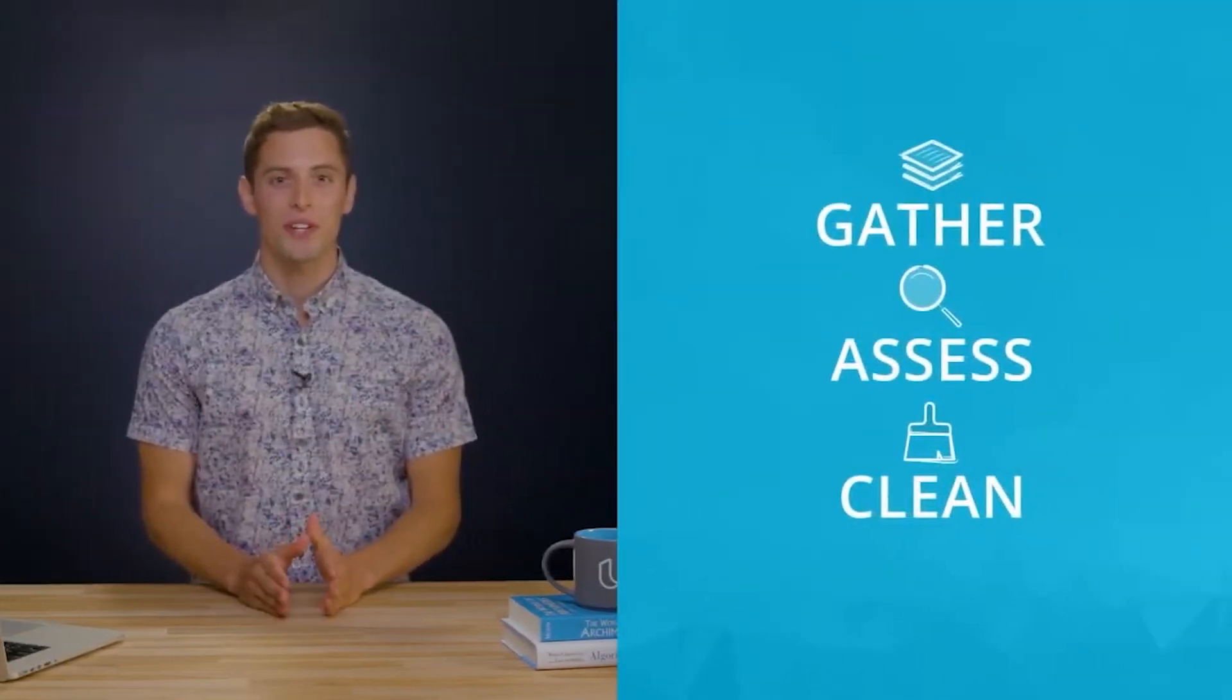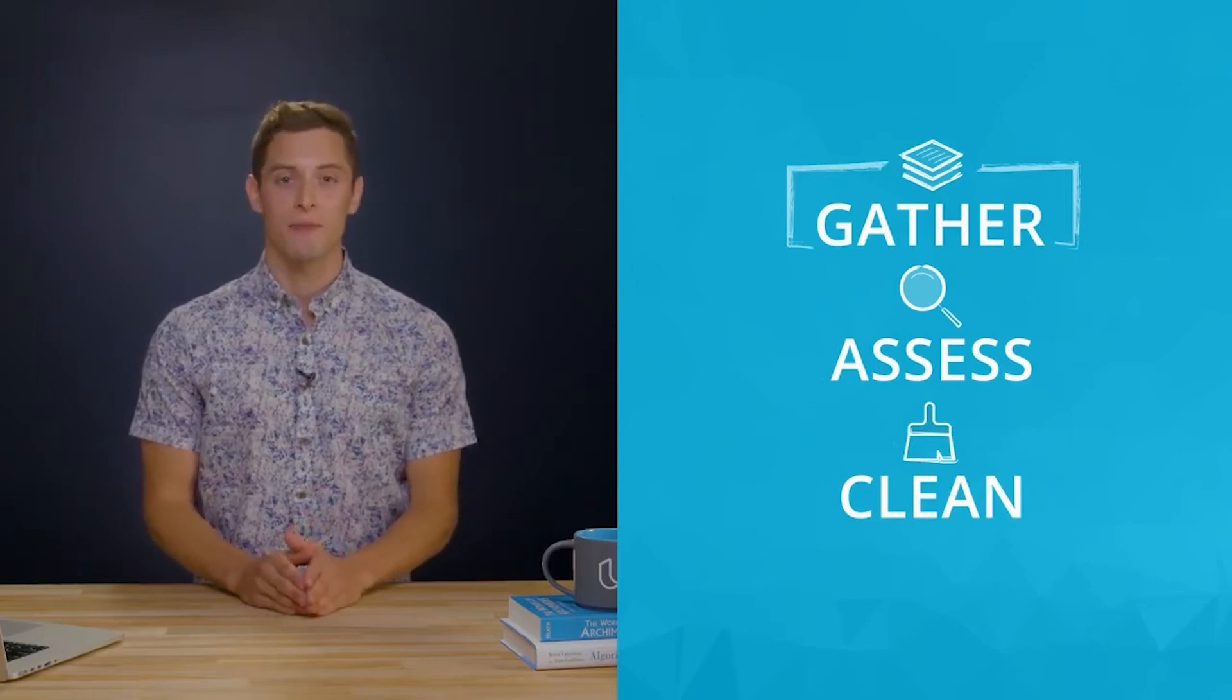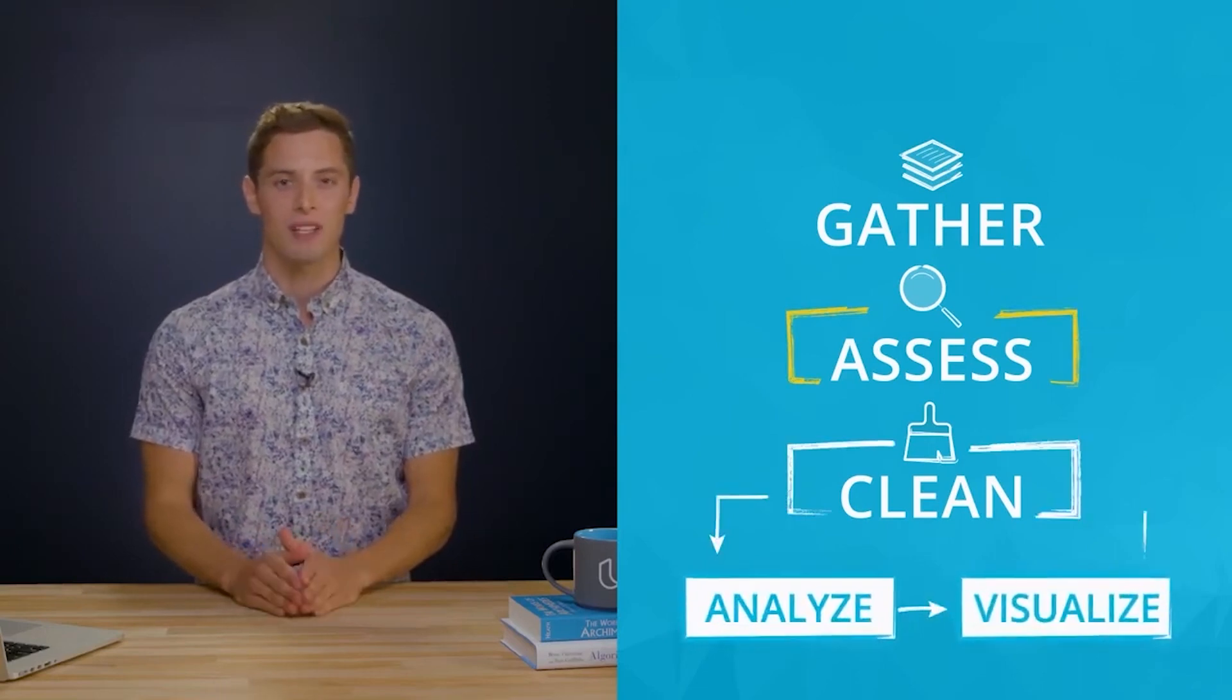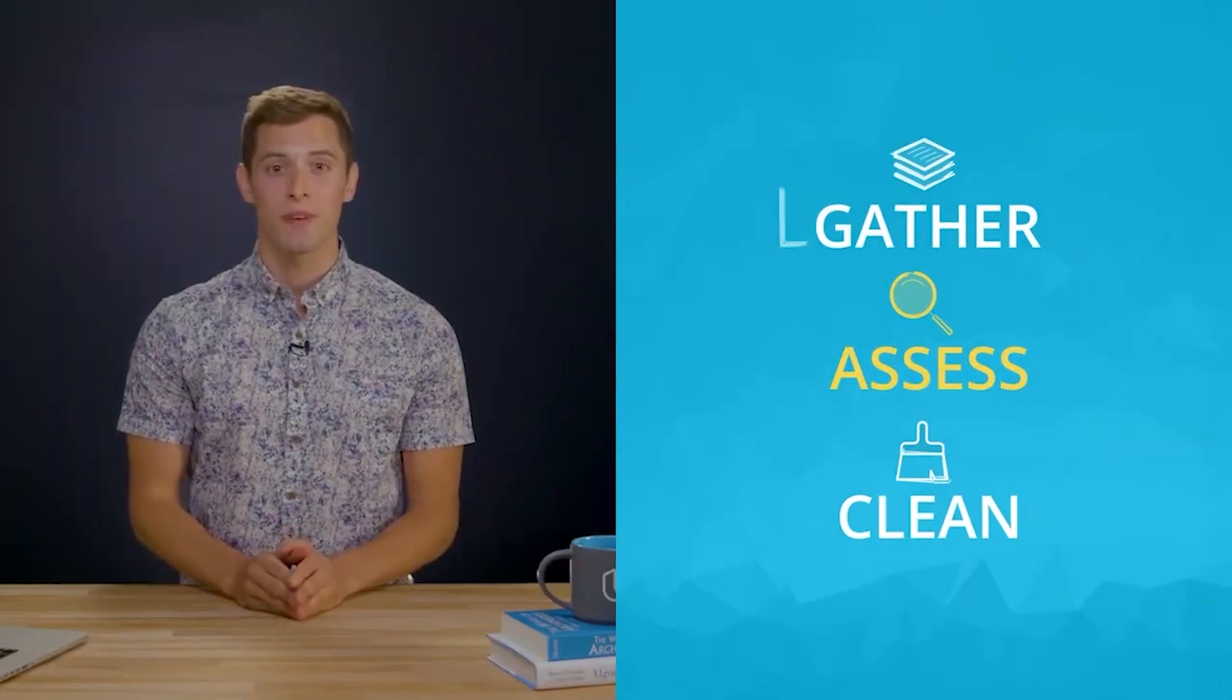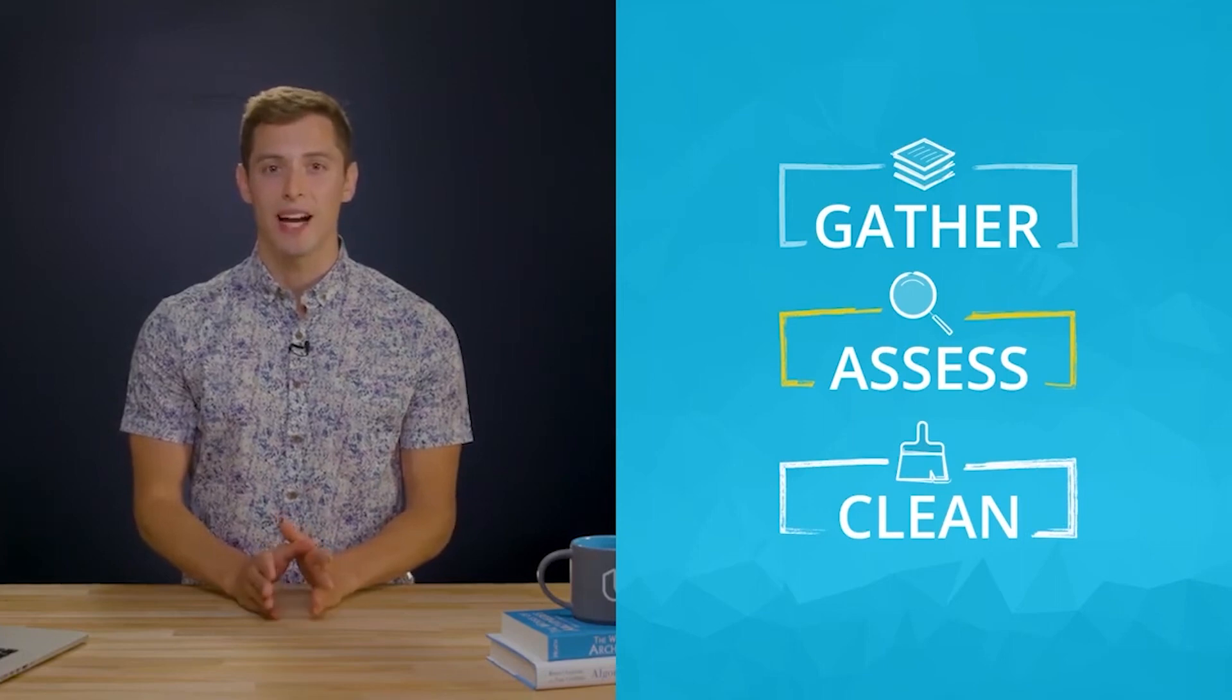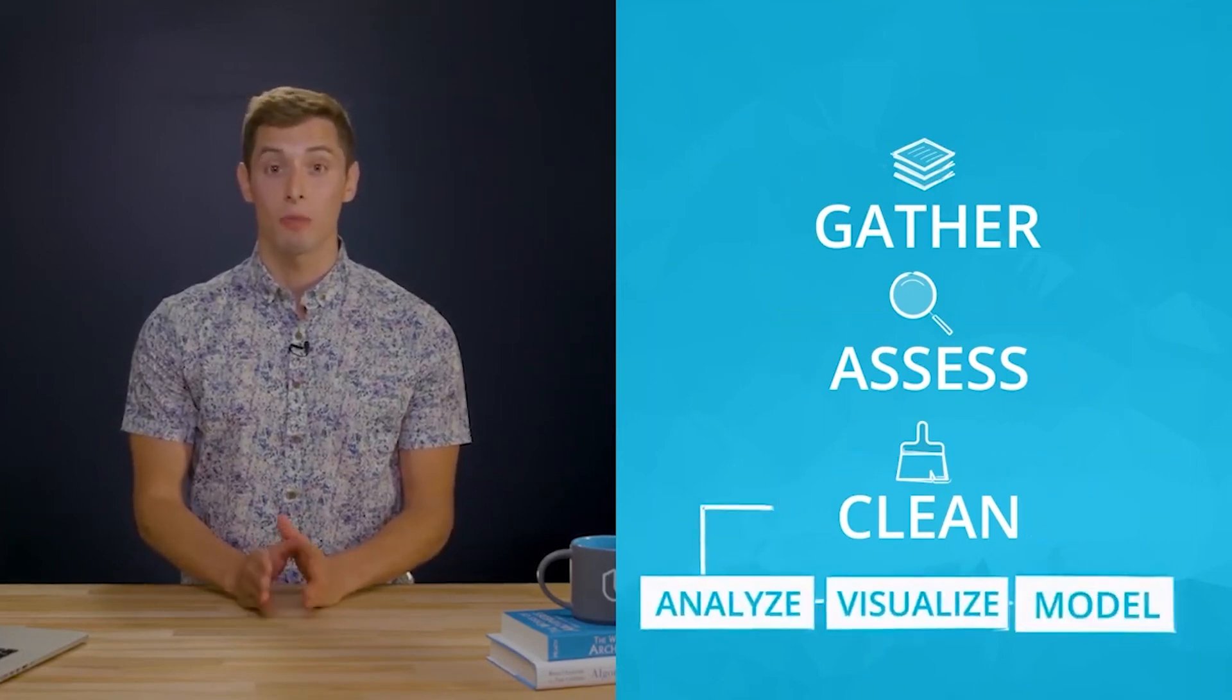Data wrangling can be an iterative process. Whether you're in the gather, assess, or clean phase, you can iterate on them. So you just gathered a bunch of data. For this lesson, I handled the assessing, cleaning, then analyzing and visualizing. But at any point in that process, I could have stopped to gather more data. You can even assess some more. Once you go through each step of the data wrangling process once, you can revisit them at any time. Even after we've finished wrangling and have moved on to analysis, visualization, or modeling.